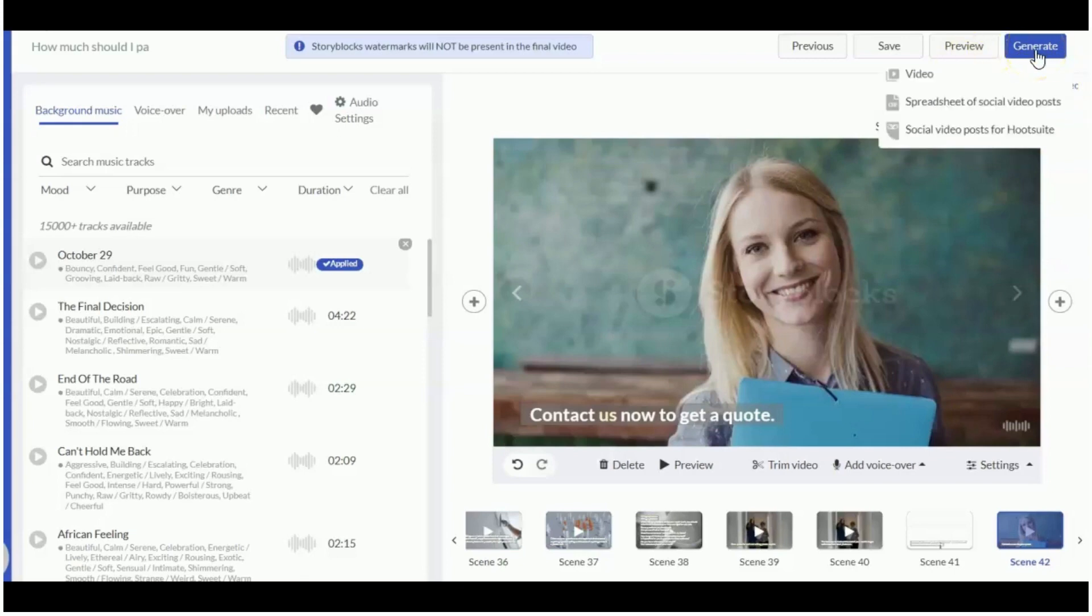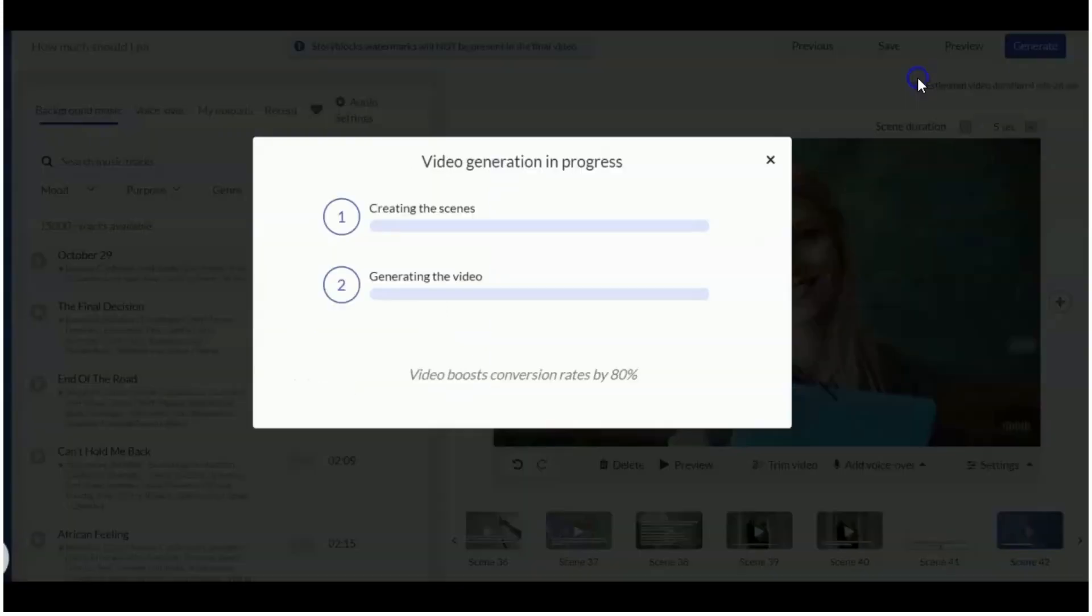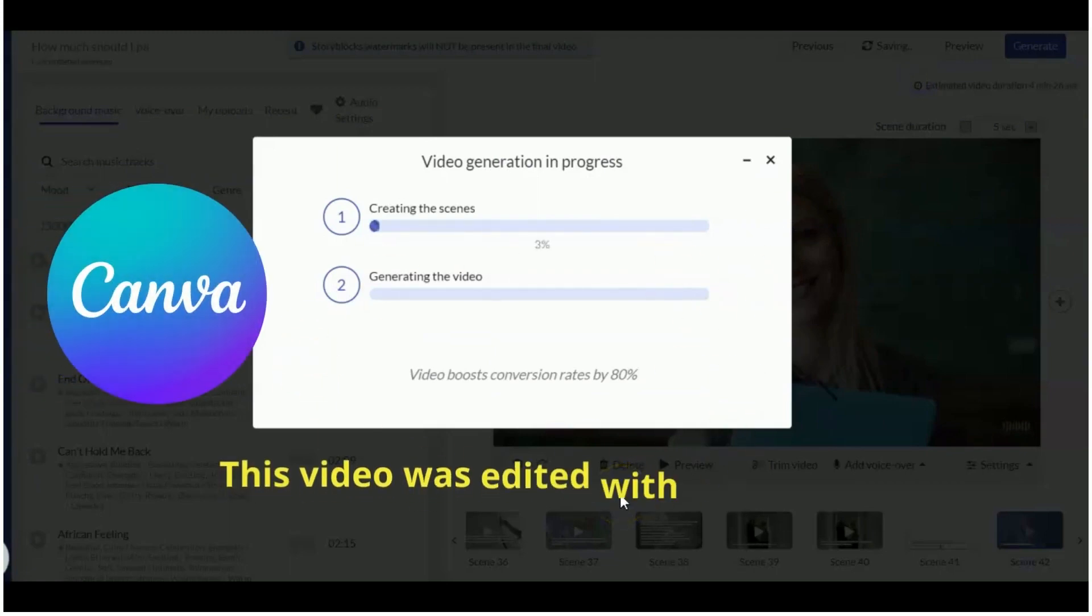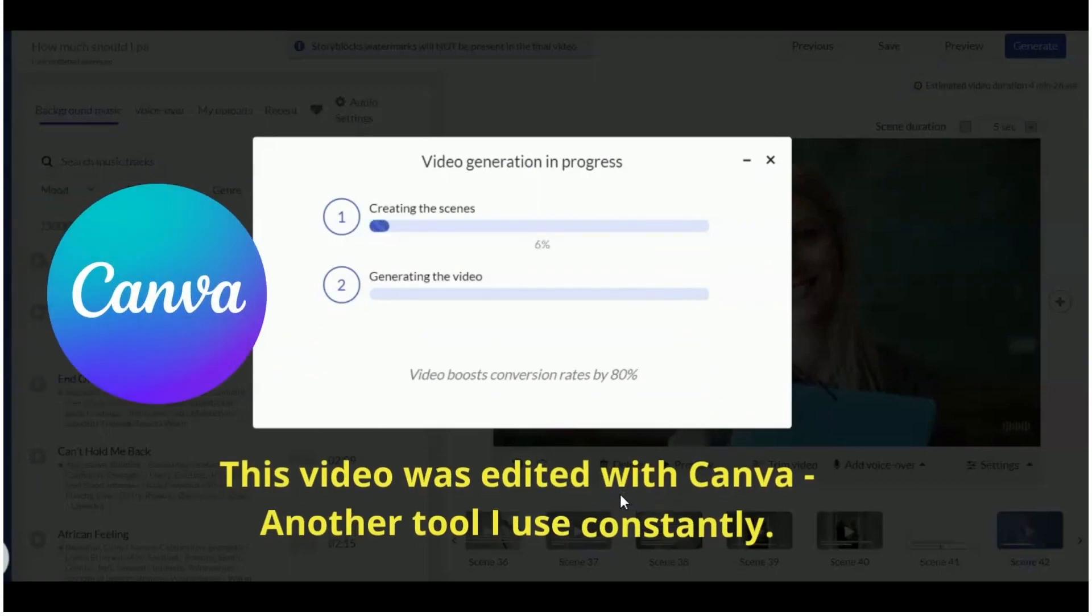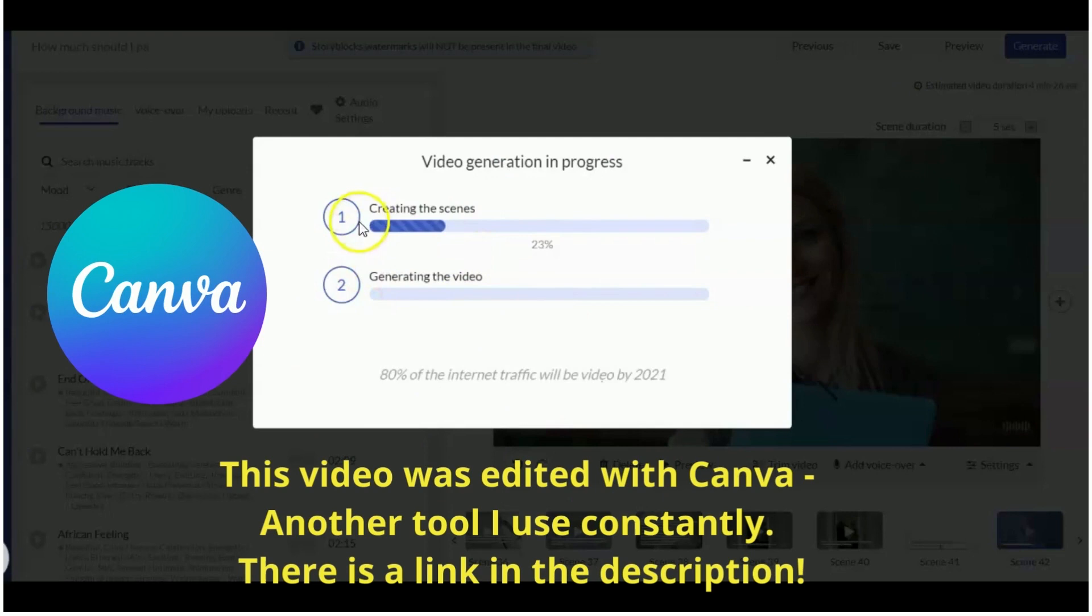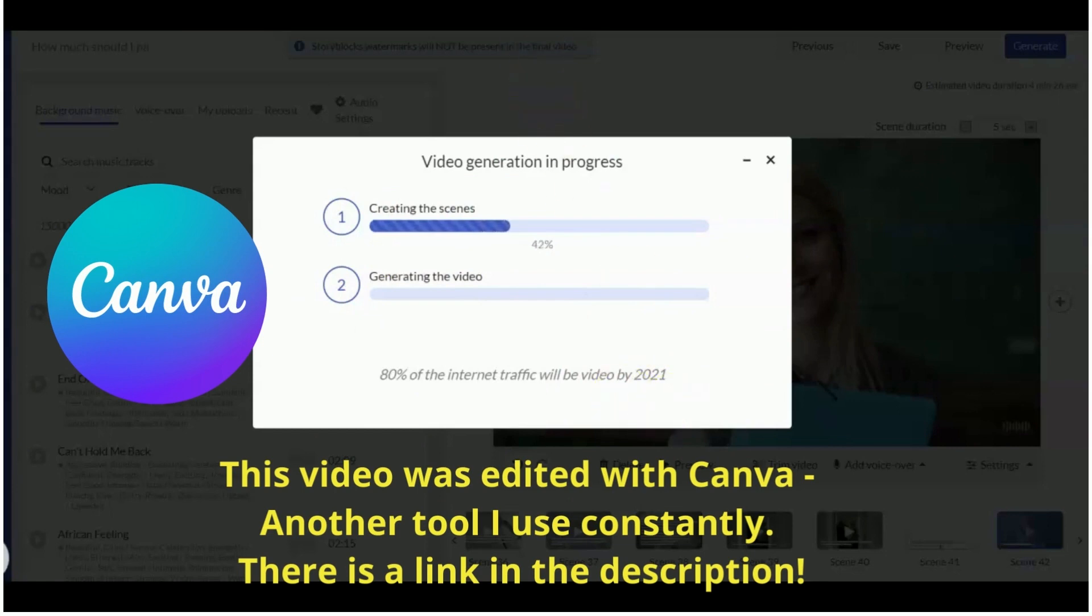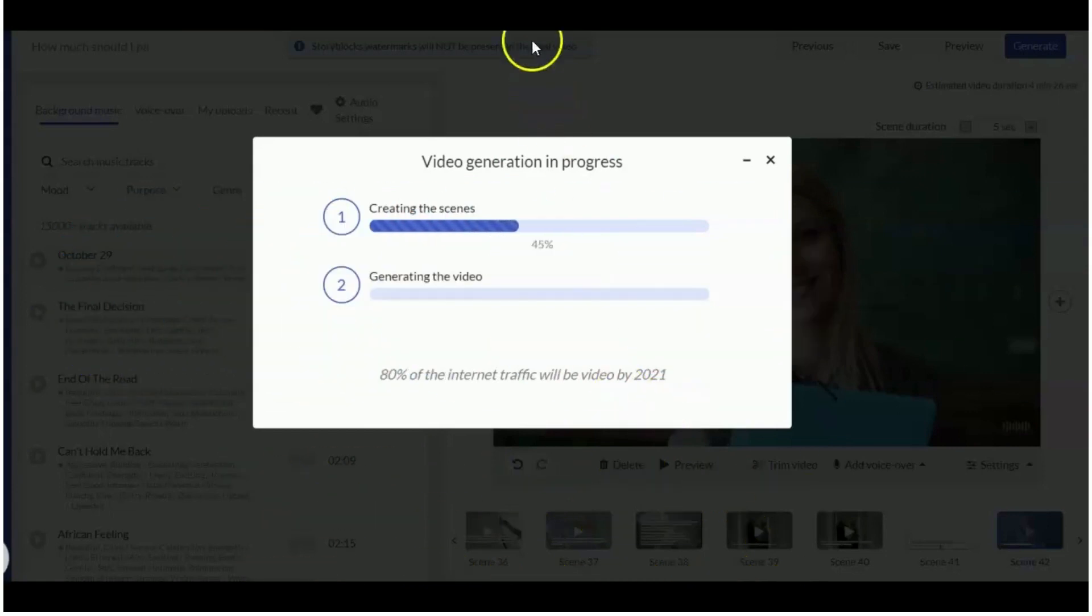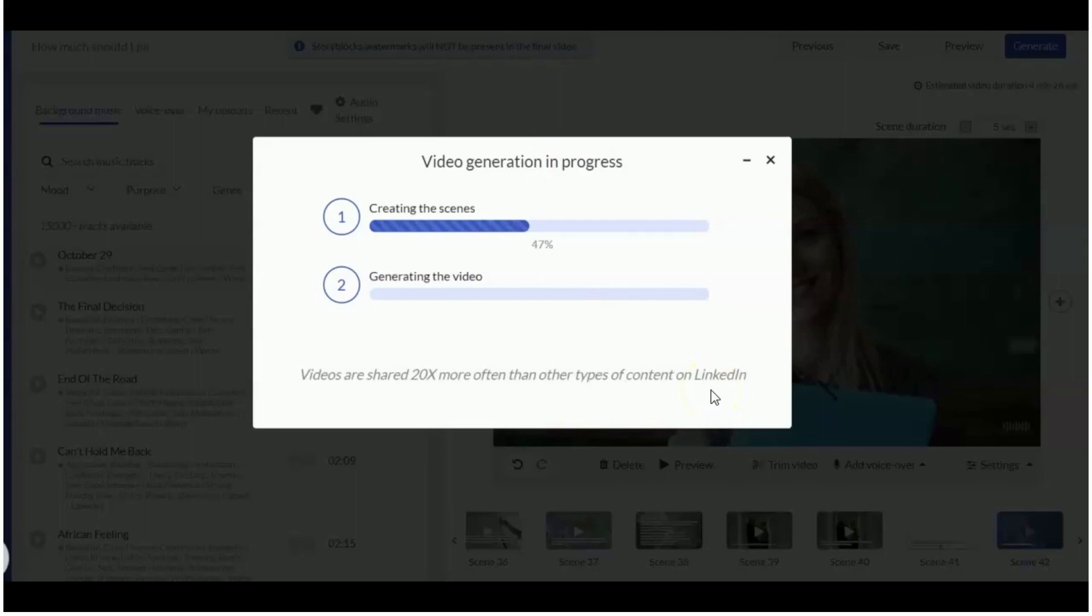When I'm finished with everything, all I do is generate it into a video. And that's as easy as it is. This takes typically one or two minutes. Once the scenes are done, it generates the video and then you just download it onto your laptop or computer. I hope that helps you to understand about how easy Pictory AI is.